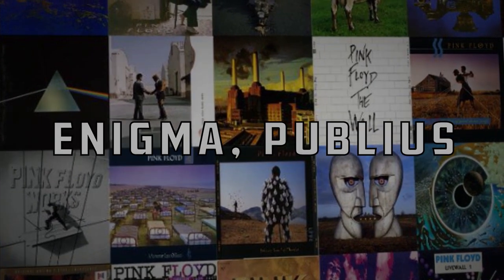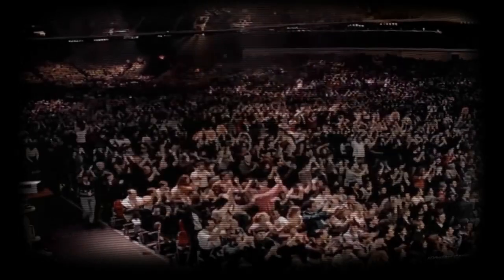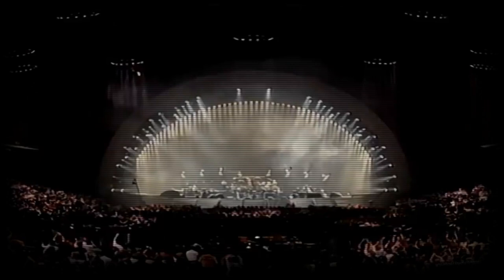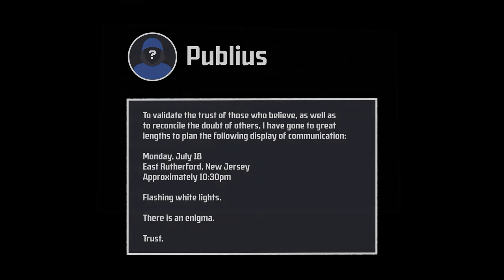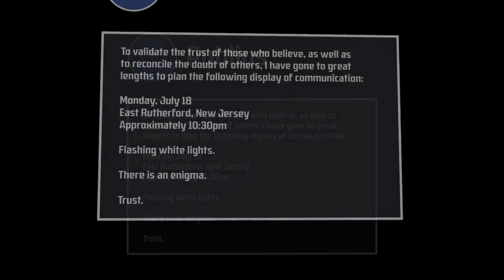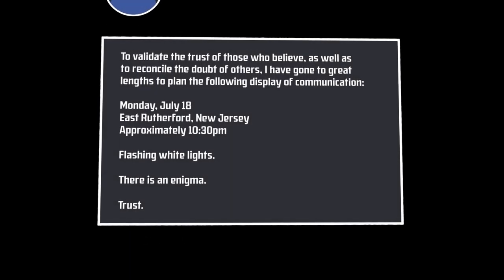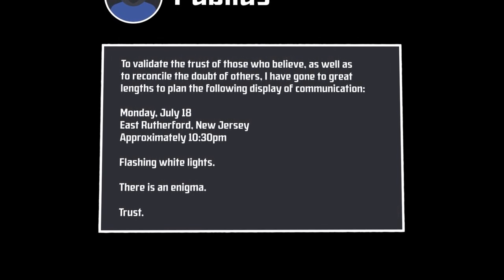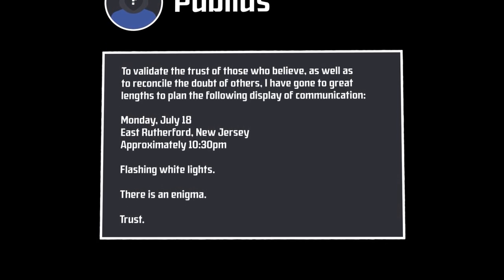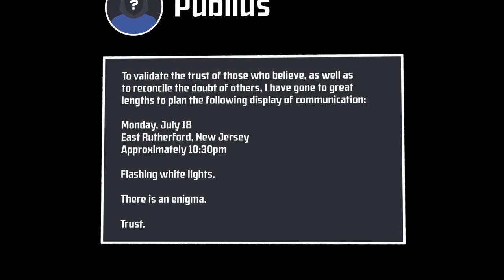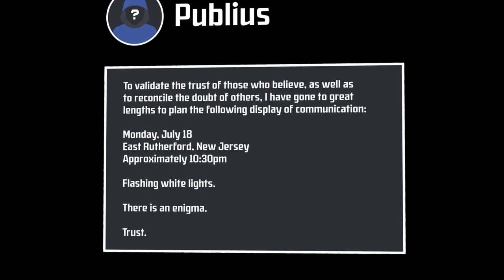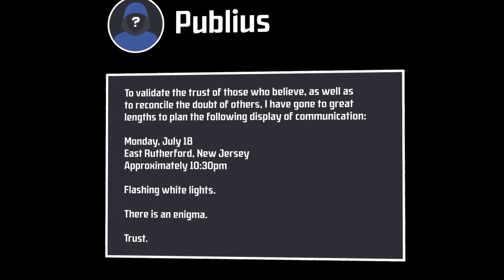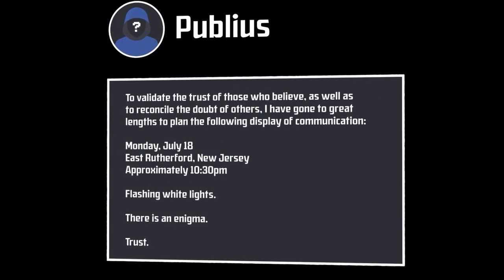Around you, though, you notice that a few actually do. The crowd is filled with some of the most dedicated Pink Floyd fans in the country. Many even frequent the band's message boards, and some might have even seen a post from a user named Publius two days prior. To validate the trust of those who believe, as well as to reconcile the doubt of others, I have gone to great lengths to plan the following display of communication. Monday, July 18th, East Rutherford, New Jersey, approximately 10:30pm, flashing white lights. There is an enigma. Trust.